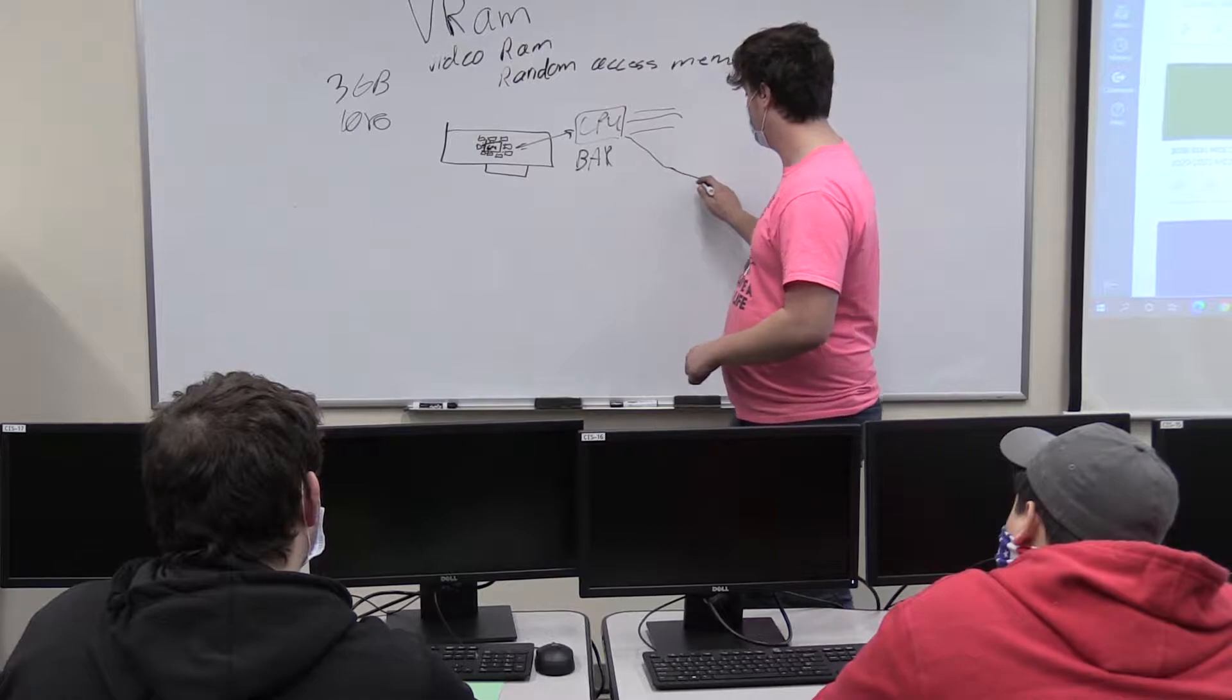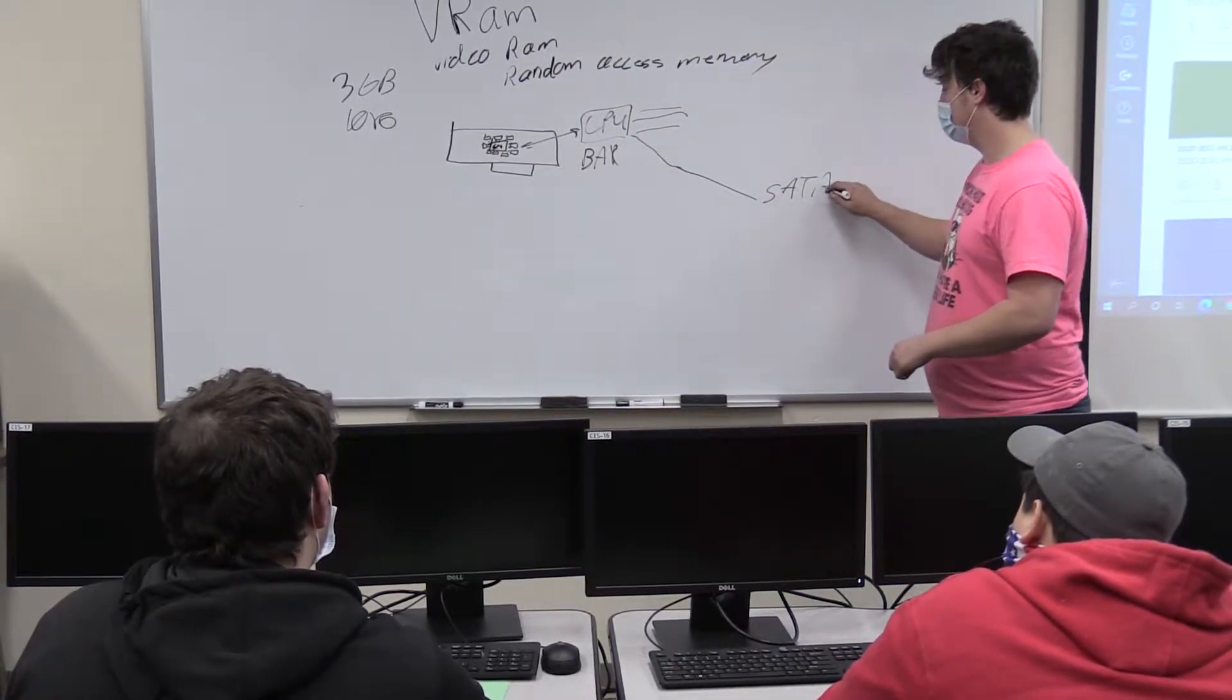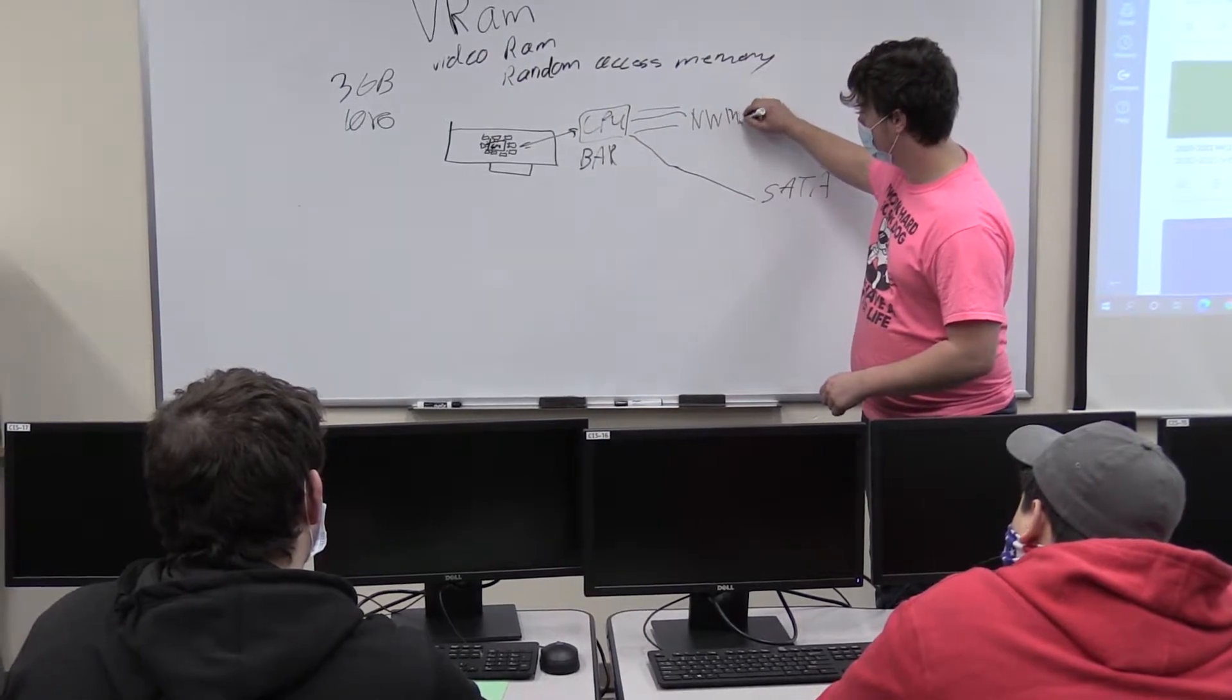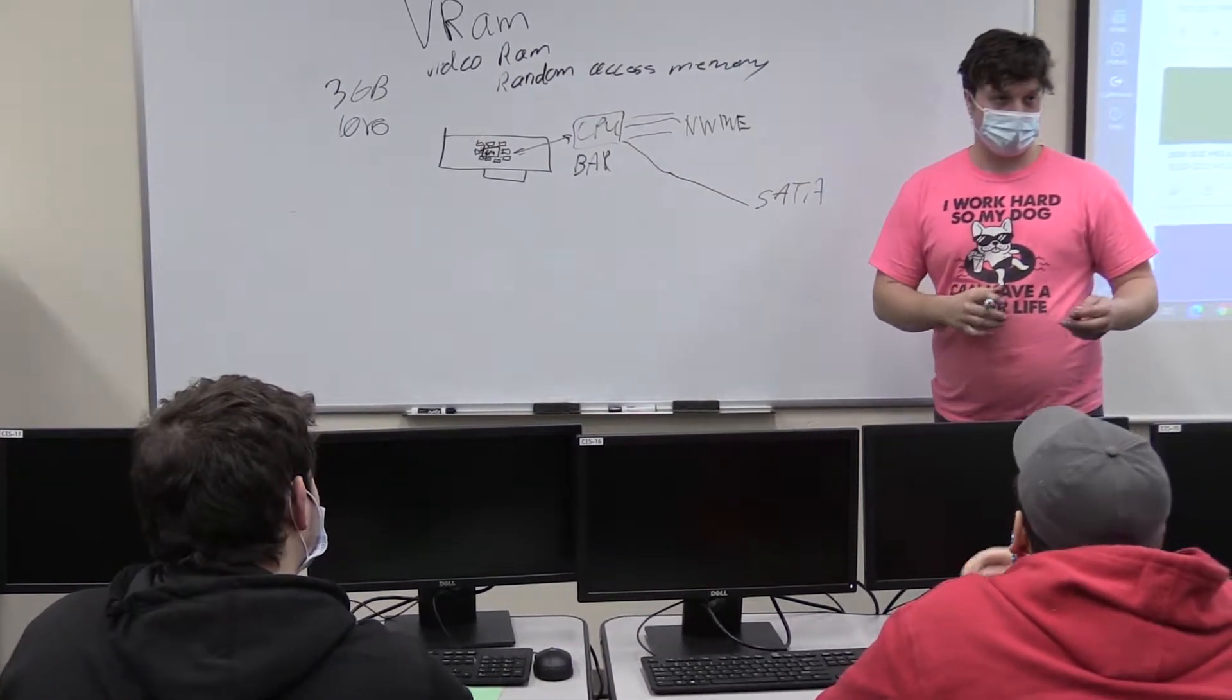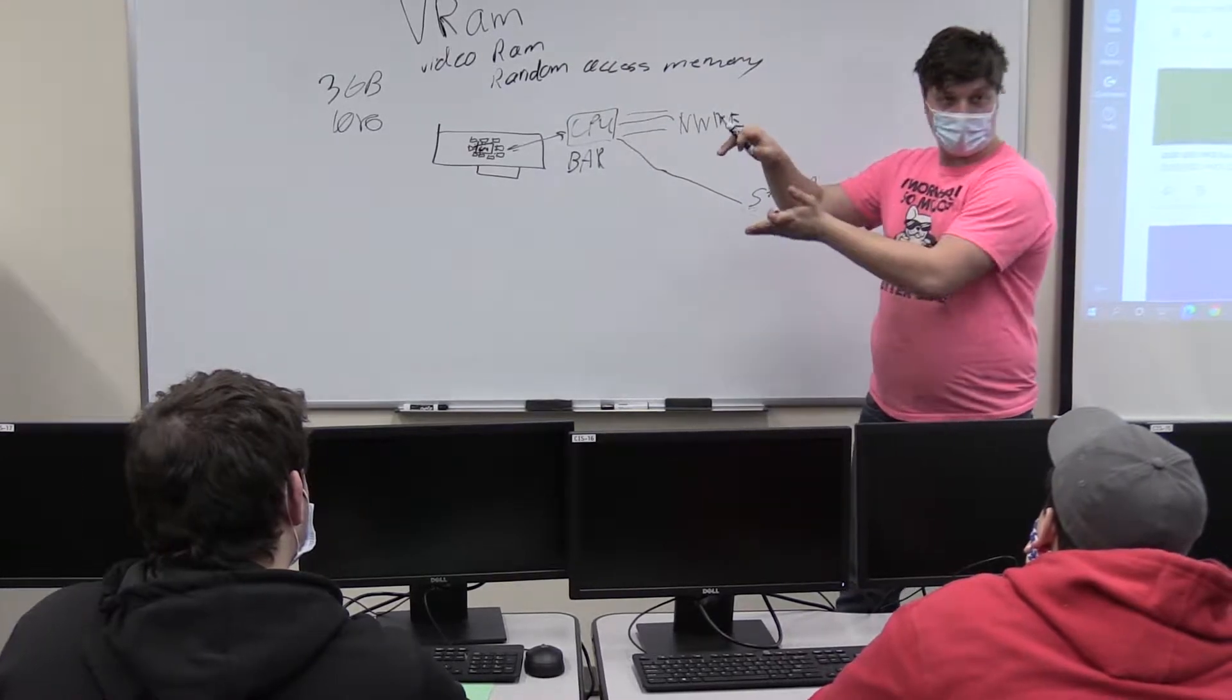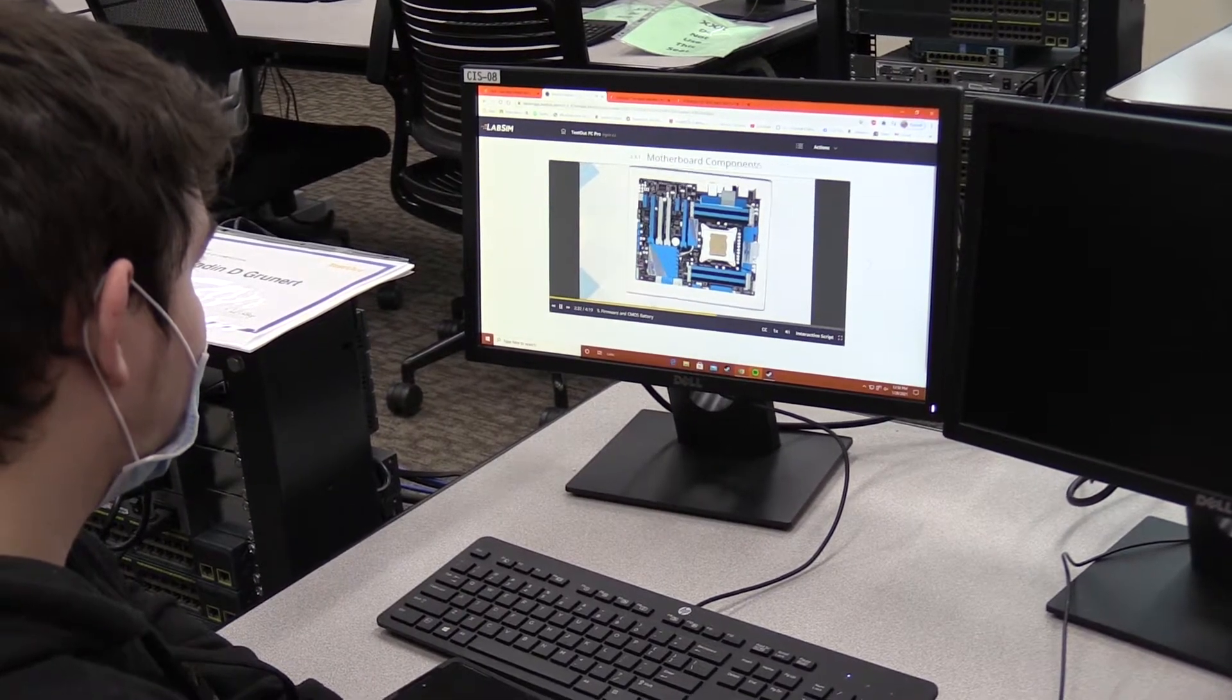The nice thing about this class is our curriculum is available online. Whether you're in class with me and other students working together to solve problems, or you're at home, you have full access to everything that we have.